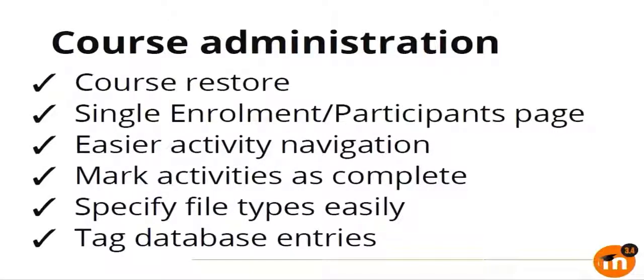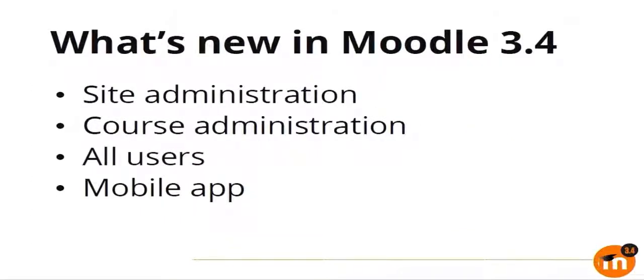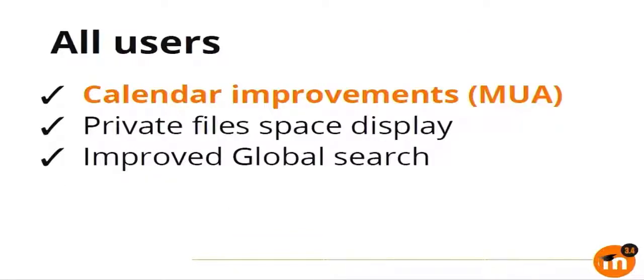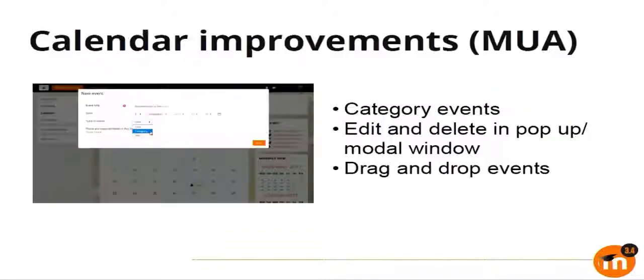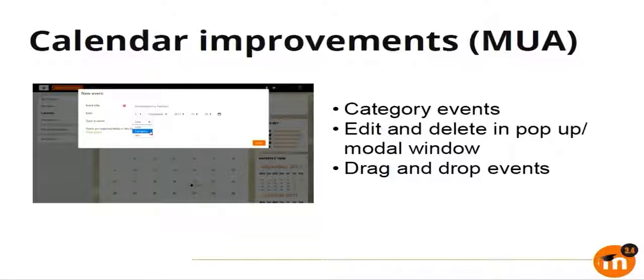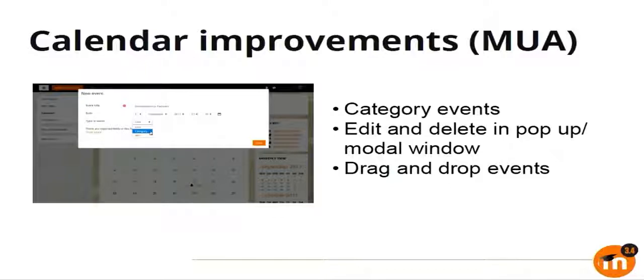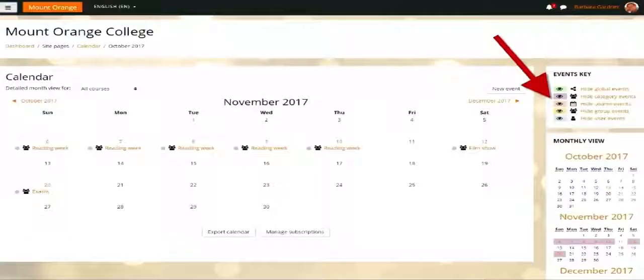That's it for the course administration improvements. Now let's look at the improvements for all users. The first improvement which is pretty obvious in 3.4 is the calendar improvements, which was funded by Moodle Users Association. We have made a significant redesign in the calendar interface in 3.4. It's like a really modern interface now where you can do everything in a popup. There is no need to reload the page. You can create, edit, you can drag and drop, and almost whatever you want to do, it's possible in that just one single page now.